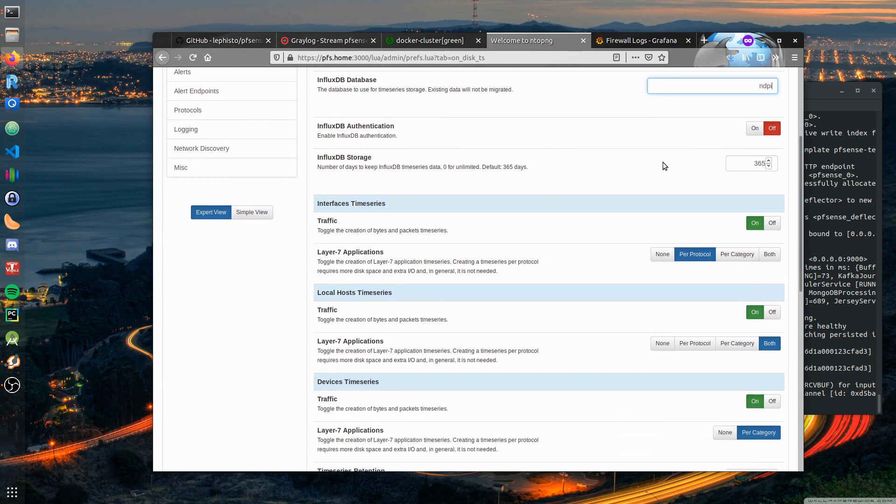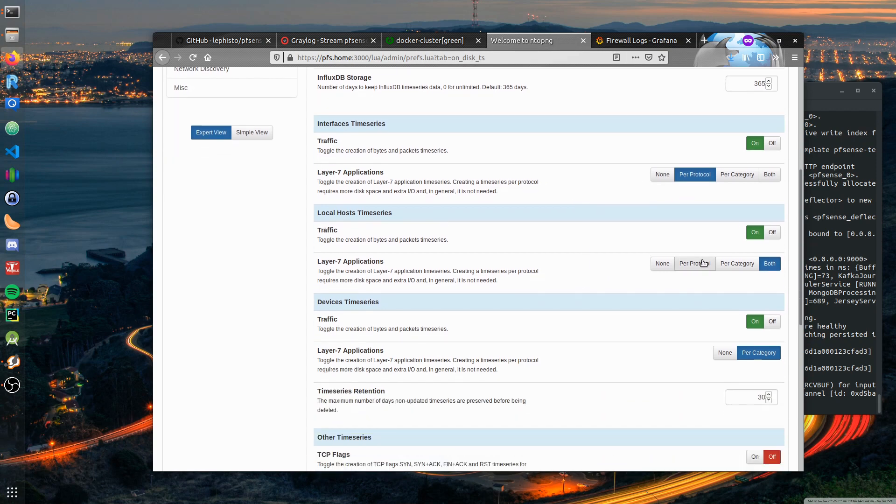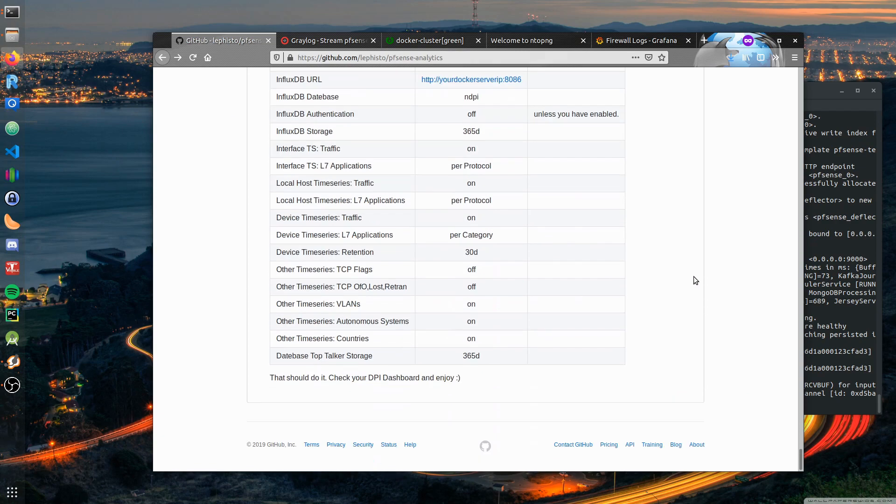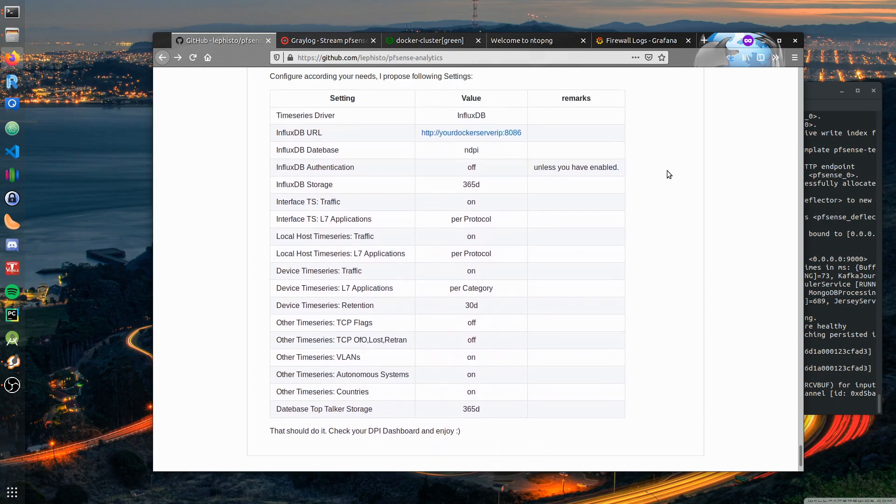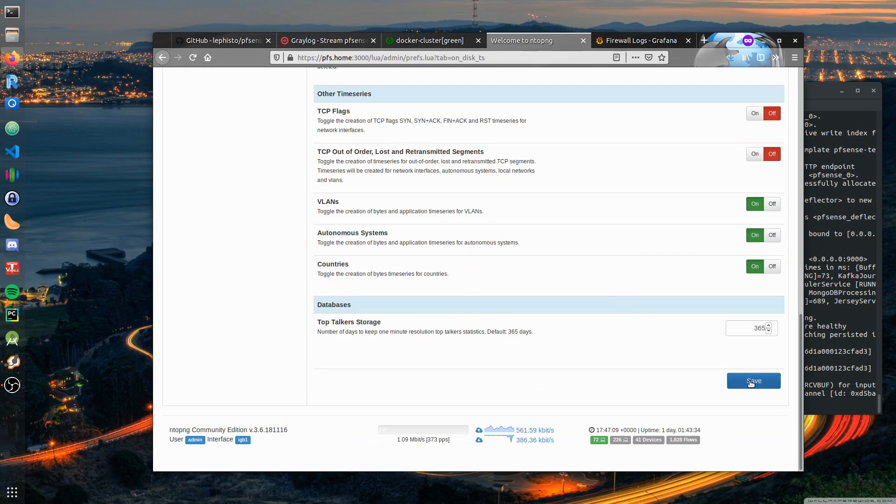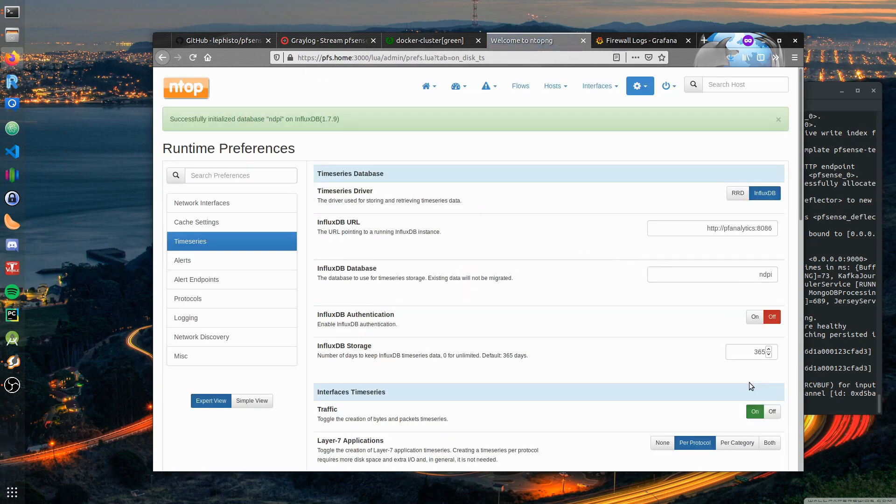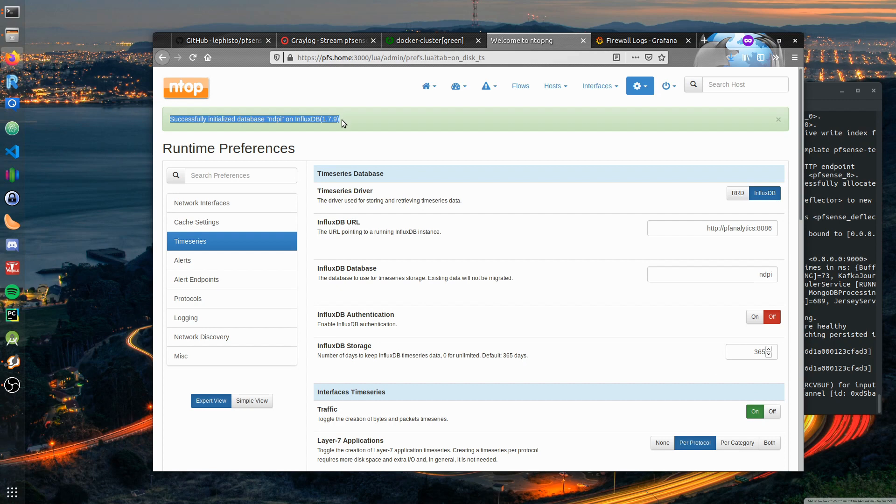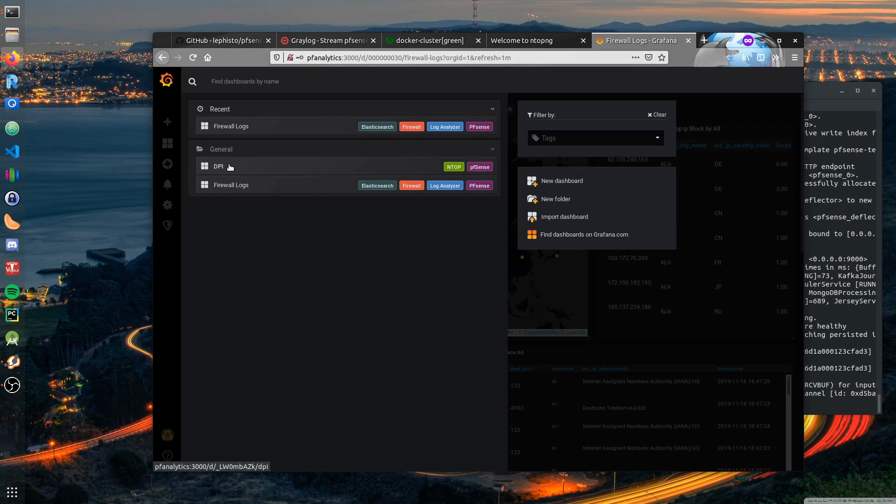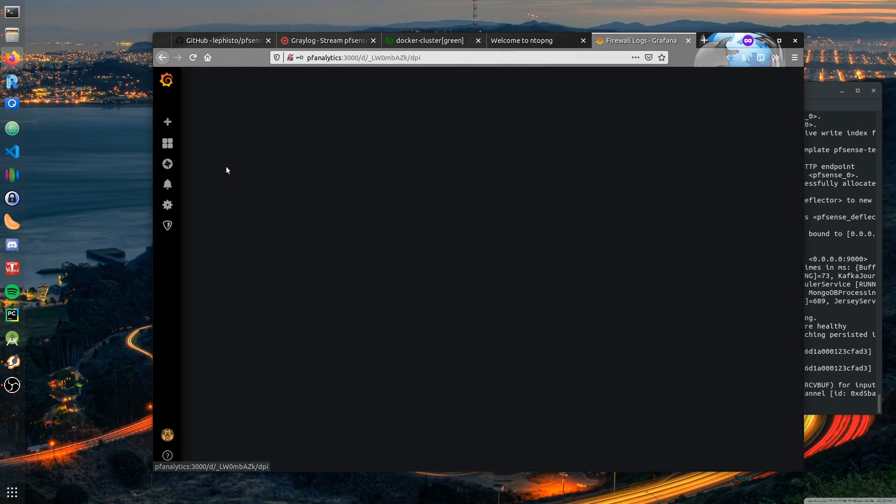365 days is a reasonable amount of time you want to keep the log data. You can increase the retention period with InfluxDB as you want. You want to log the traffic, you want to log per protocol. Tick everything according to this table. I already did it in my installation here, so in the end you tap save. Here you can already see the network connection to the InfluxDB should have been working fine already because it was able to initialize the database ndpi.